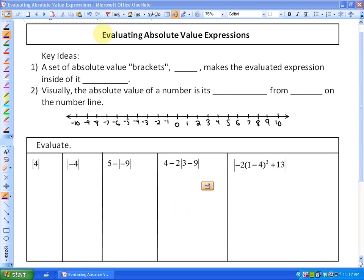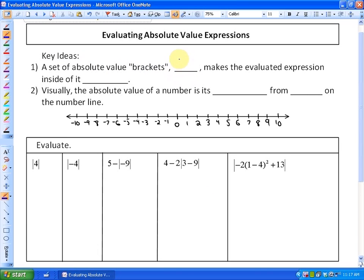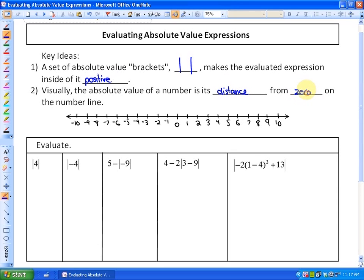In this lesson we're going to look at evaluating absolute value expressions. Absolute value brackets are a straight vertical set of brackets that make the evaluated expression inside positive. Visually, the absolute value of a number is its distance from zero on the number line.